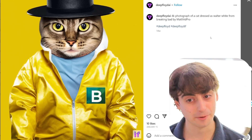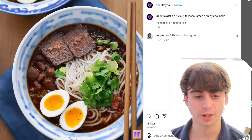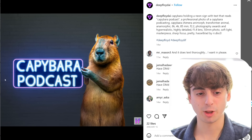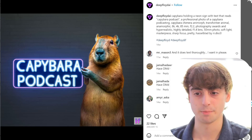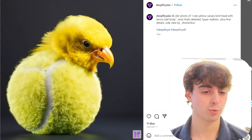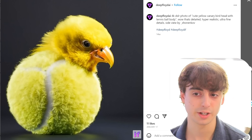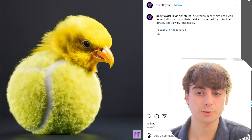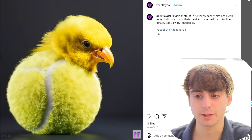It's a really incredible generation — came out fantastic. More food, which is very easy for these models to do, but looks very appetizing. Capybara podcast — we literally have the glowing letters right here with a capybara just standing there. 'Open source me' written on the wall of a bar. This one was really cool as well — a tennis ball that is turning into a little bird. The prompt was 'cute yellow canary bird head with tennis ball body,' and they used natural language saying 'wow, that's detailed, hyper-realistic, ultra-fine details.' A nearly perfect image of a frog — just a little bit messed up.